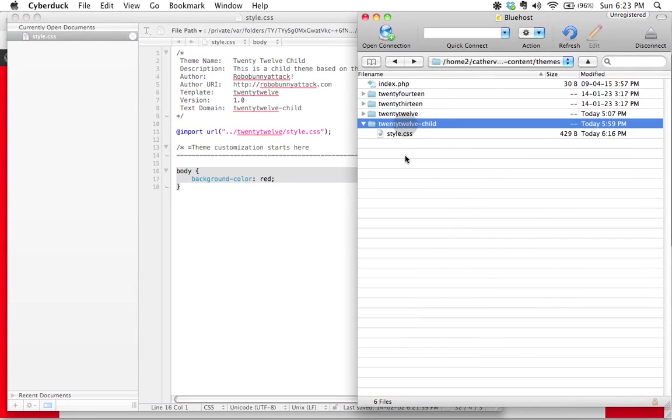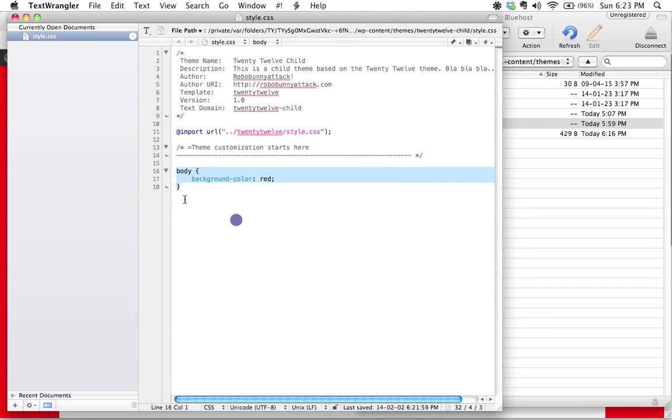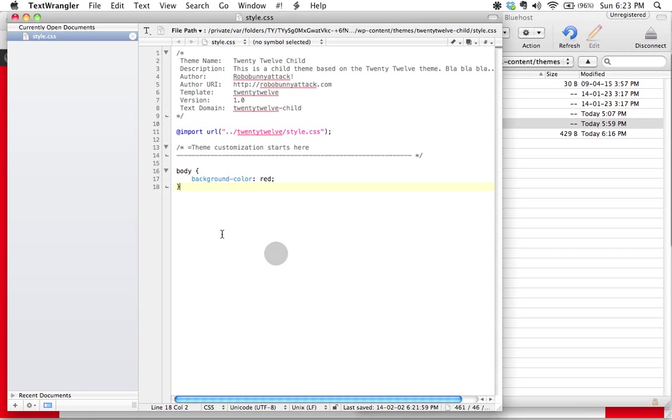So again, remember, your child theme's stylesheet is included after the parent theme's, and so any styles you write here are going to override anything inside here. That's how that works. You can go in here, you can have fun, you can start really learning about CSS and experimenting with different things.